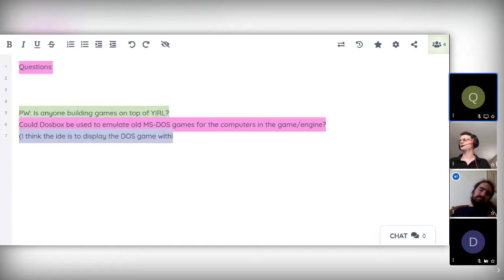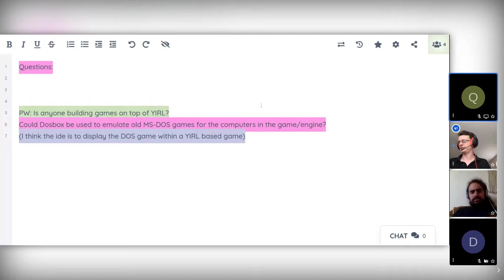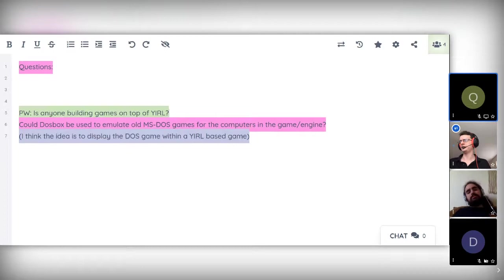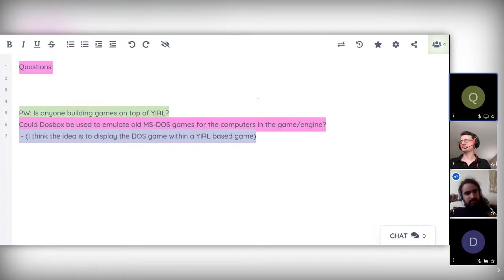Yeah, so somebody has clarified that the idea is to display the DOS game within a YIRL-based game, if I could use DOSBox inside YIRL.